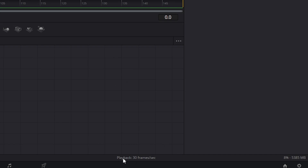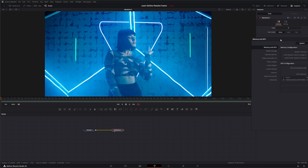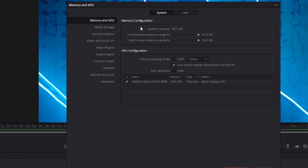We talked about playback being dependent on how fast it's rendering. Down here we have this little percentage with how many megabytes — this is our RAM used. To see how Fusion uses RAM, we need to go up to our DaVinci preferences. Under memory, we can limit the memory used within Fusion. How it works within DaVinci Resolve is we have our system memory, and it's going to use 75% of that for Resolve. Then out of that, it's going to use 75% of the Resolve allocation for Fusion.